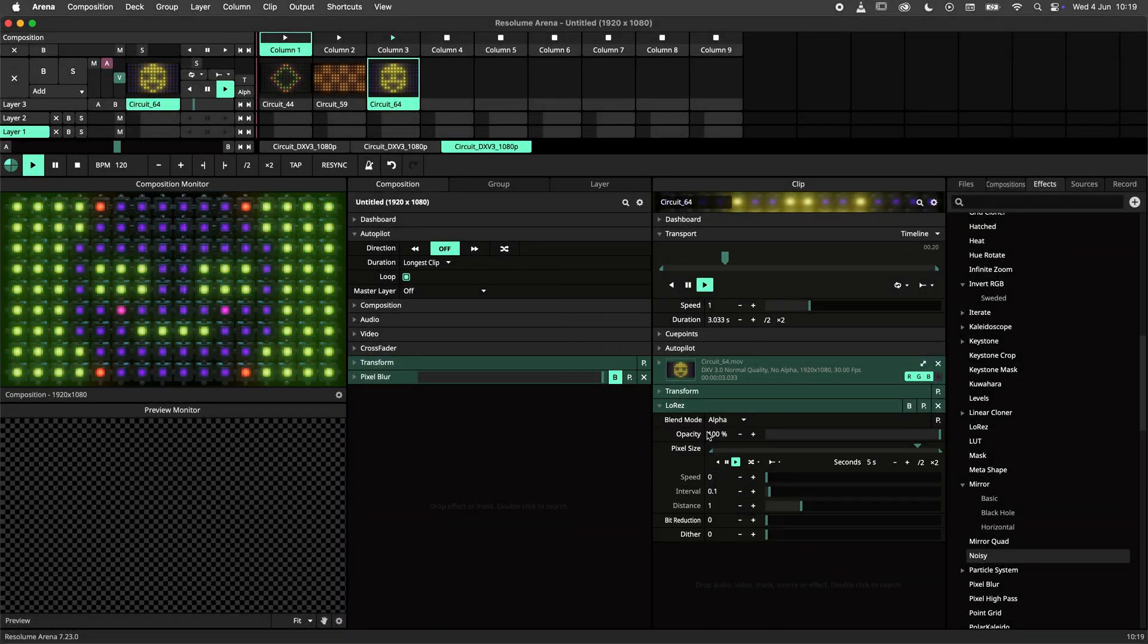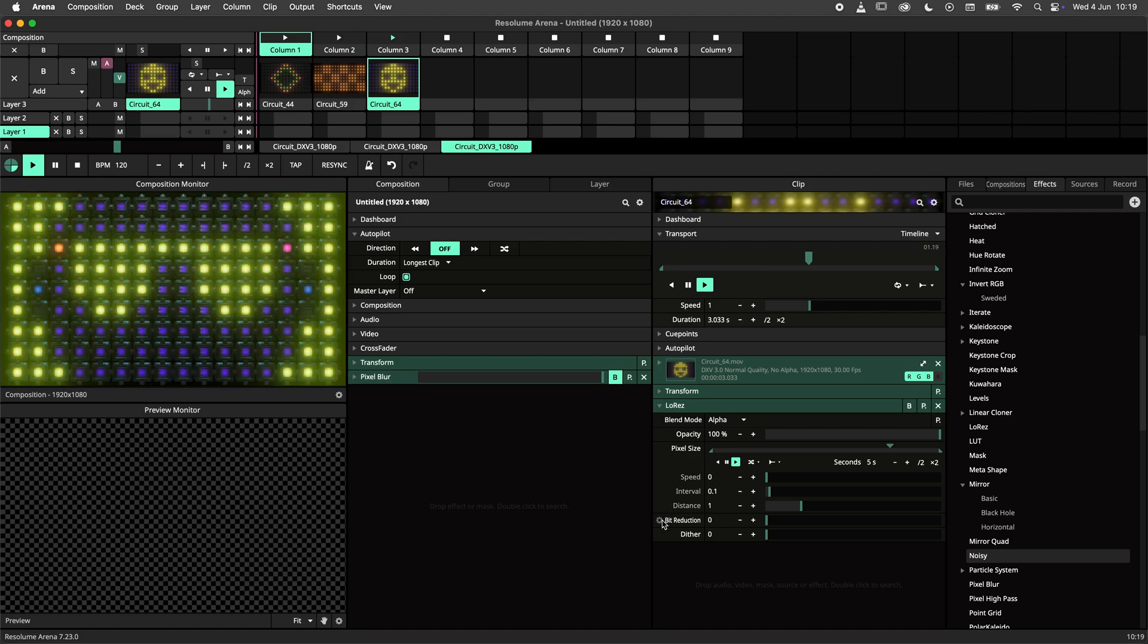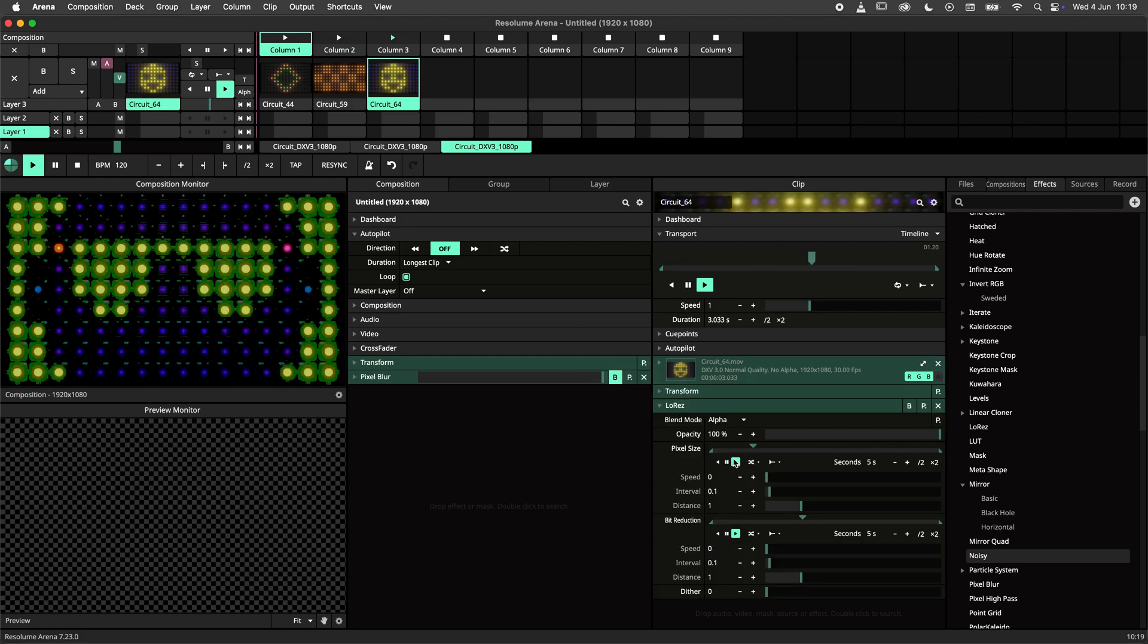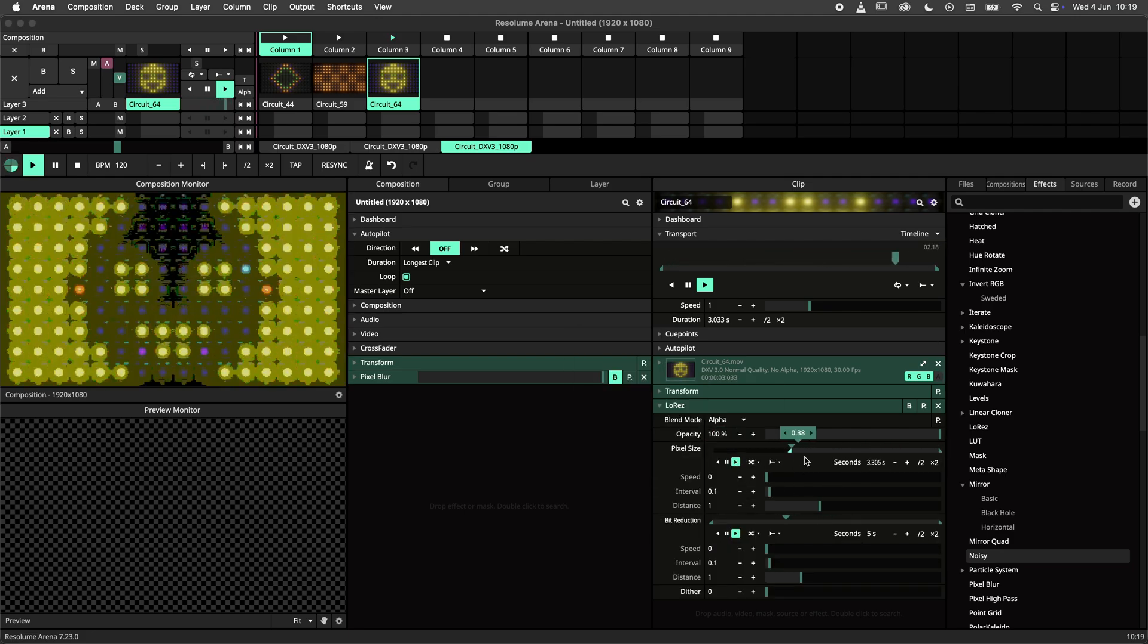In this last example I have made a preset that mimics the behavior of random playback in Resolume 6.